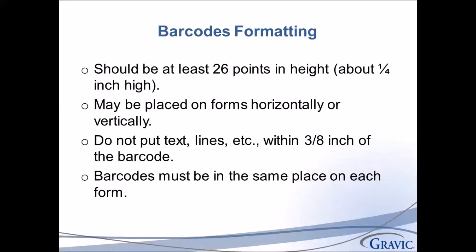Barcodes should be properly formatted to give you the best recognition results possible. Barcodes should be at least 26 points in height or about a quarter of an inch high. They may be placed vertically or horizontally on your forms. Do not put text, lines, or any other graphics within three-eighths of an inch of the barcode. Barcodes must be in the same place on each form.